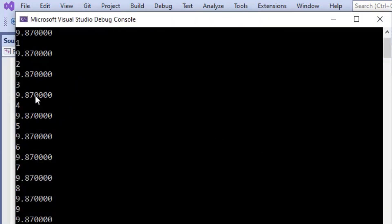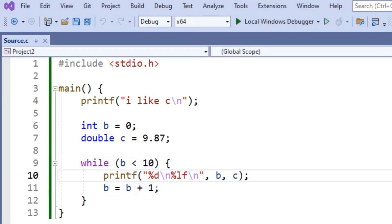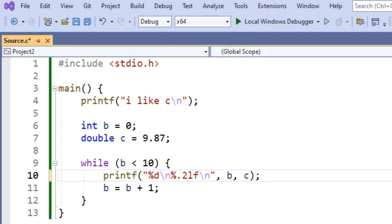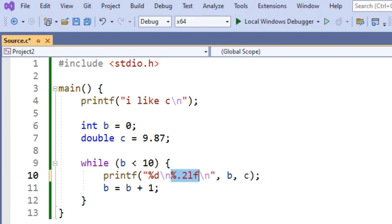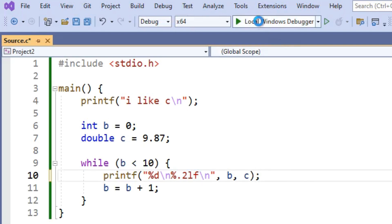And you'll notice there's all these trailing zeros on the 9.87. We can get rid of those if we want by writing .2 in between the % and the lf. And that will just limit printf to only printing two digits after the decimal.